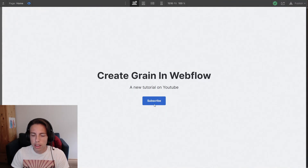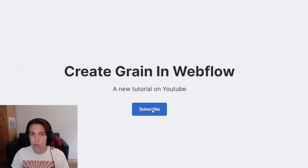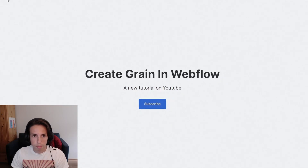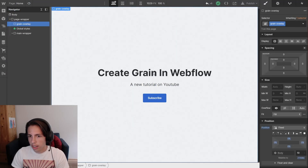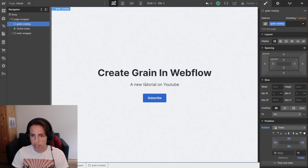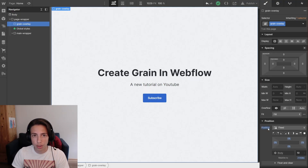As you can see, I'm currently hovering over the button but the cursor is not switching and there's also no hover state being triggered. And also, looking at the canvas in the designer, I can't click things. I'm hovering and clicking over these elements but I can't select them. That's because the grain overlay has a higher z-index and it covers everything.